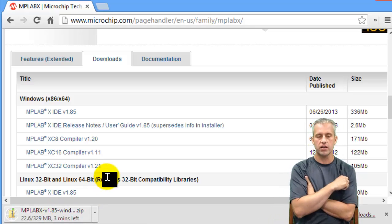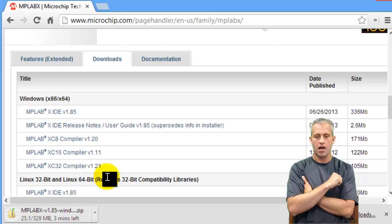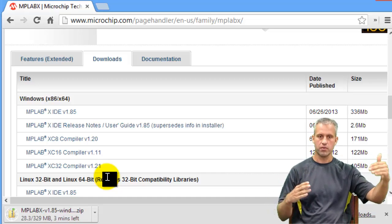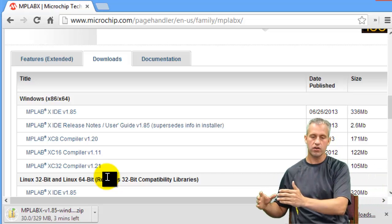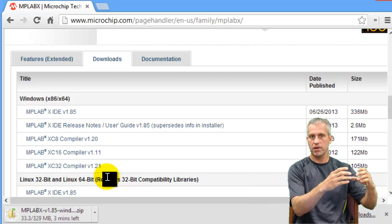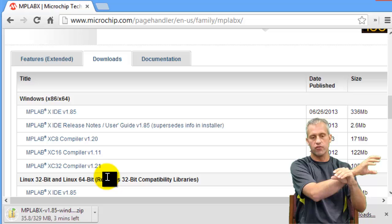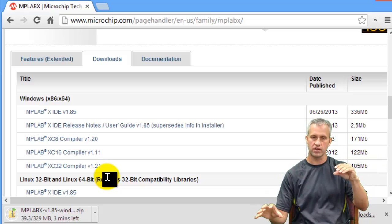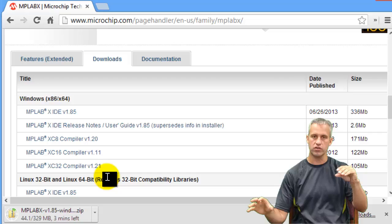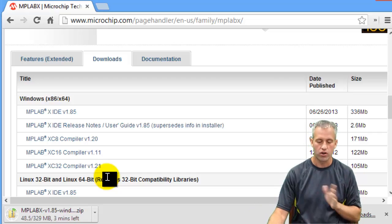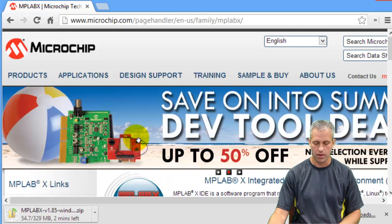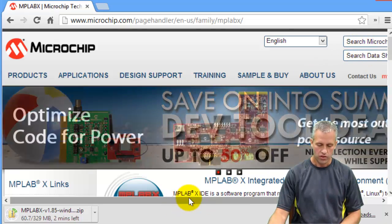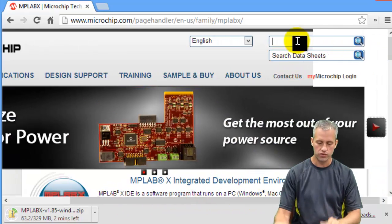So the compiler is, just to describe it, MPLAB is a program, kind of like Chrome is a program or something like that. And then the compiler is used inside that bigger program to convert your code from C into assembly or machine code that the PIC can run. There are a lot of different compilers, too many compilers.